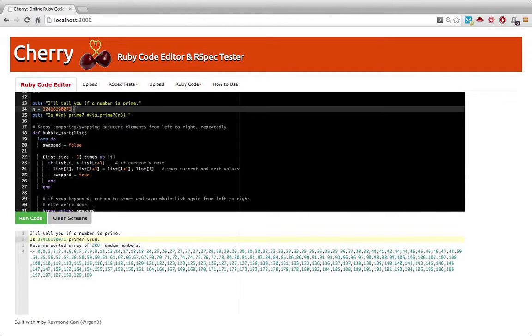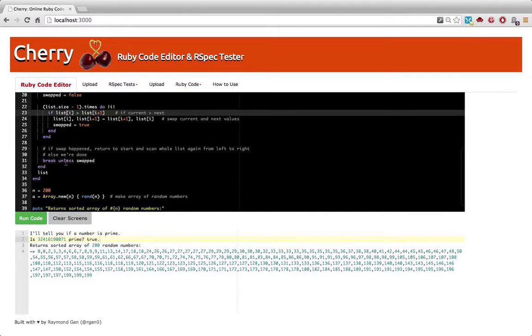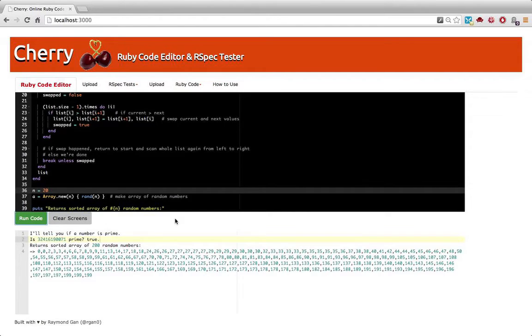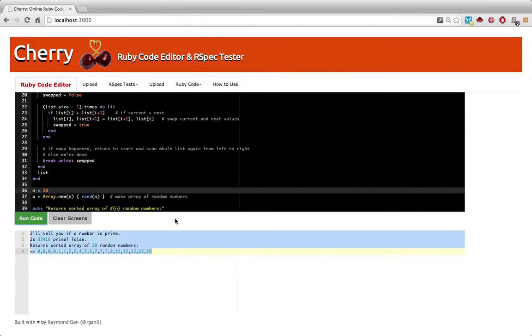Now, you can change the number on the fly. Let's say I want to check if this number is prime instead, and let's say I want to sort 20 digits instead of 200. Let's run the code again. It changed directly.